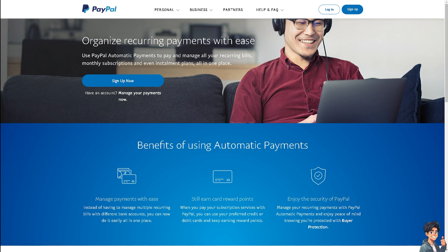Welcome back to this guide. In today's video, we are going to show you how to set up recurring payments on PayPal. Let's begin.